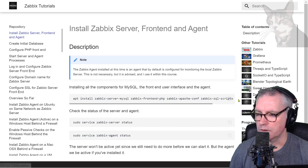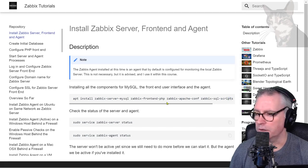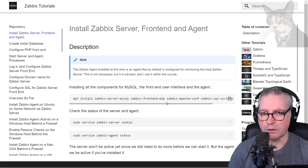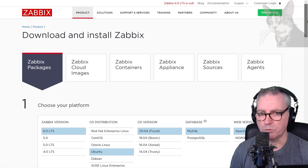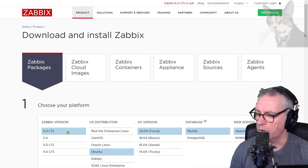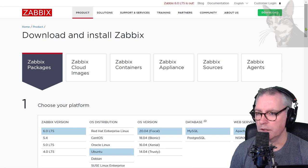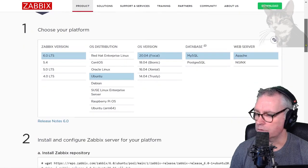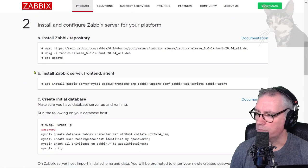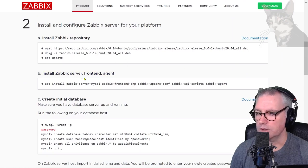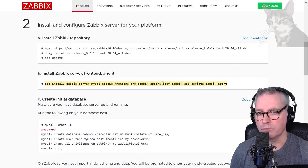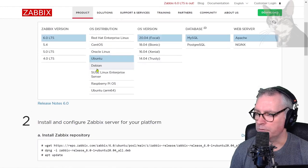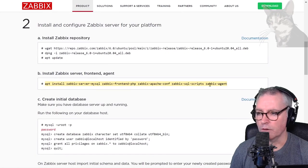I can just copy that completely. I got that line from the Zabbix install page—all my selections are correct. If I scroll further down to part B here, 'Install Zabbix server frontend and agent,' I've just copied that line there. Remember, if you have different configurations, that line will be different.